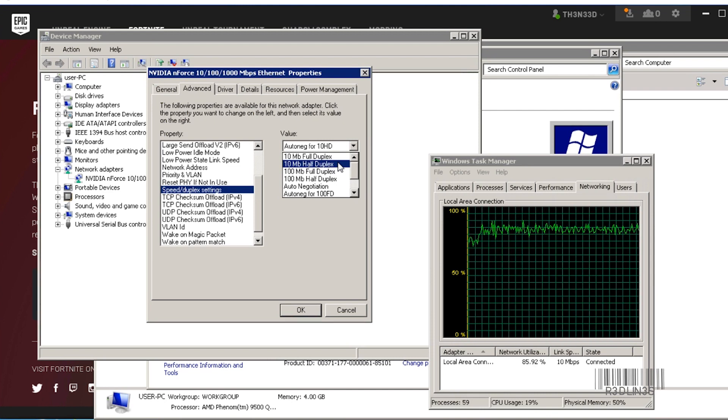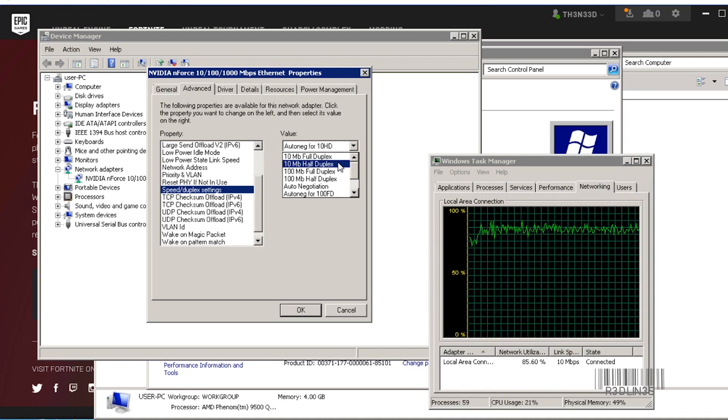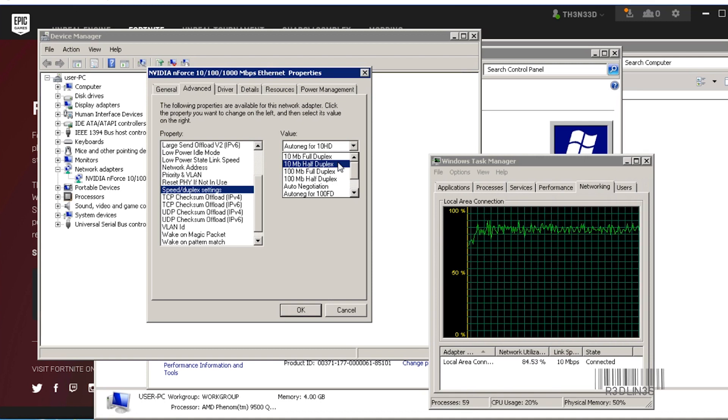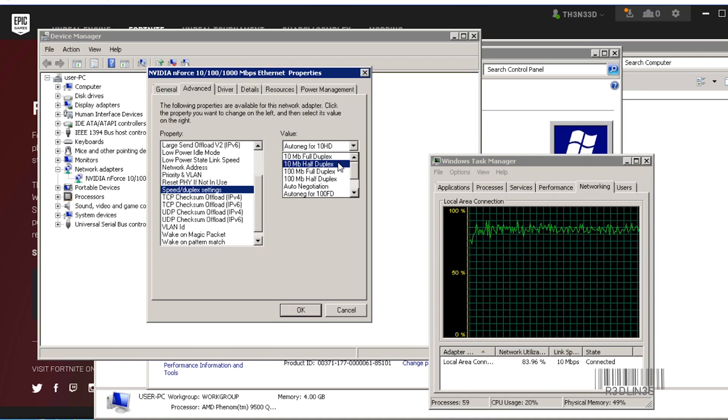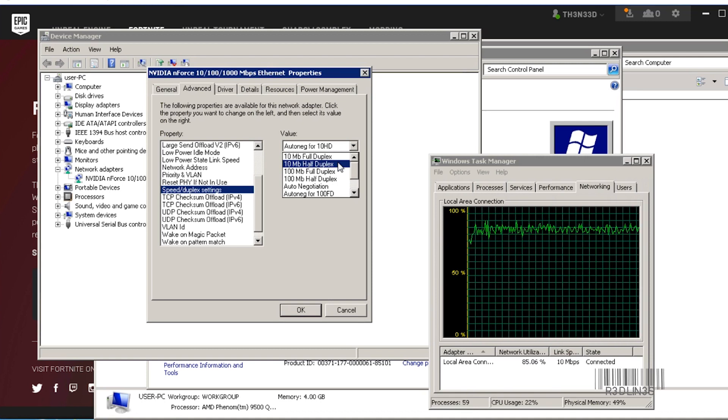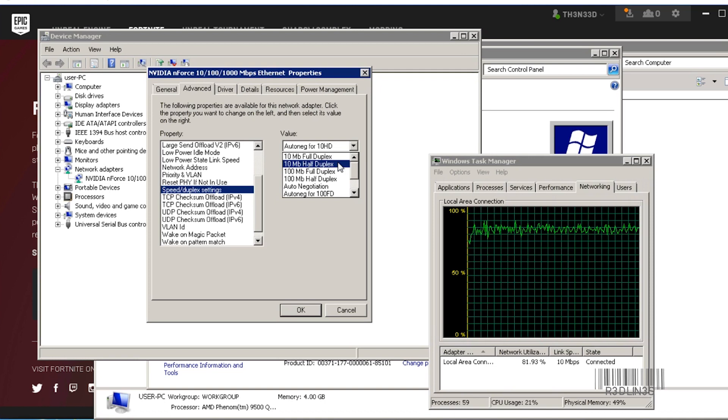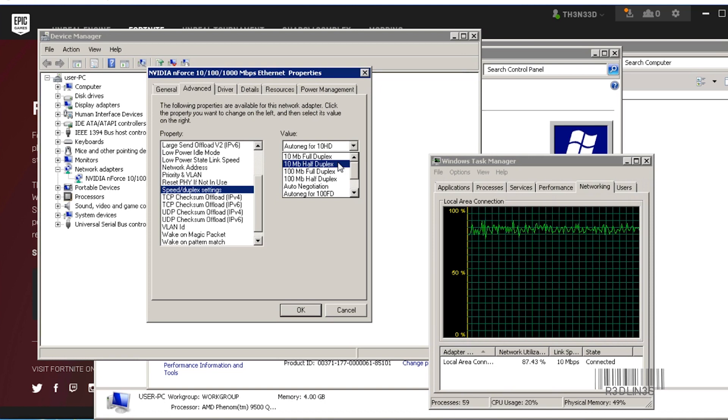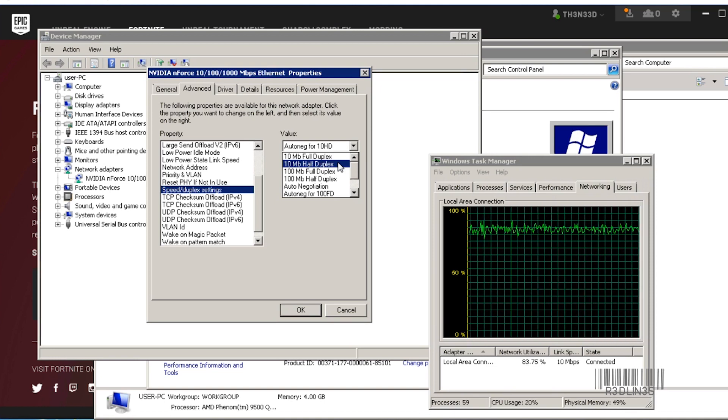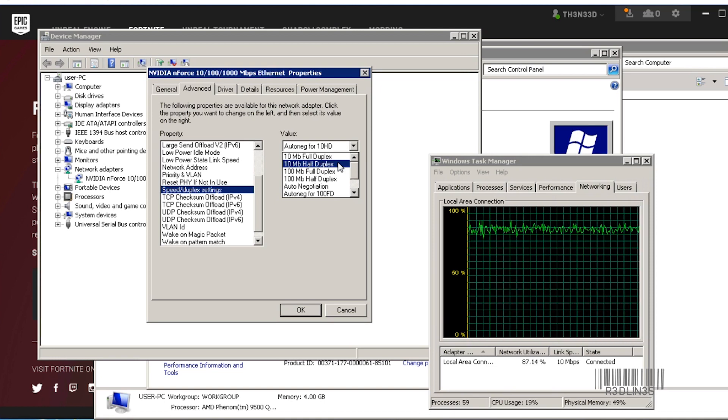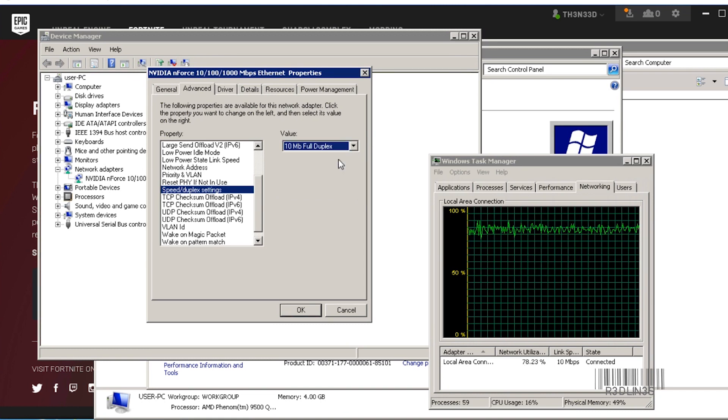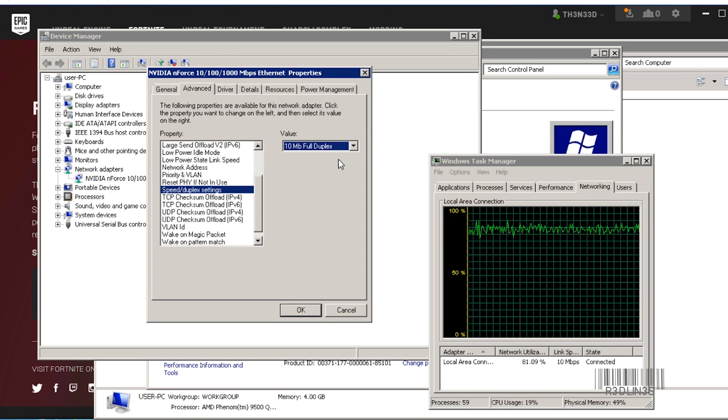So half duplex versus full duplex. Half duplex is 10 megabits covers traffic that's going out and the traffic that's coming in. Full duplex means 10 megabits either side—so 10 down, 10 up.